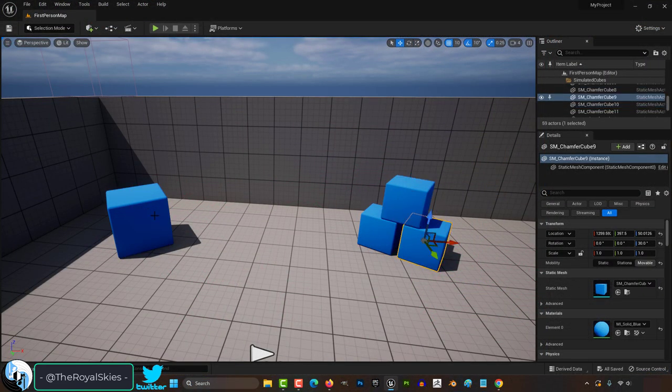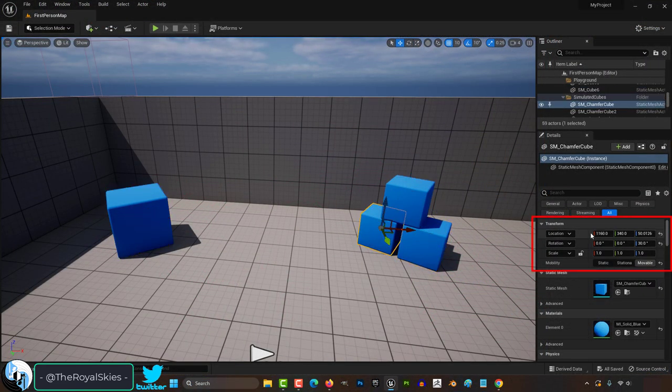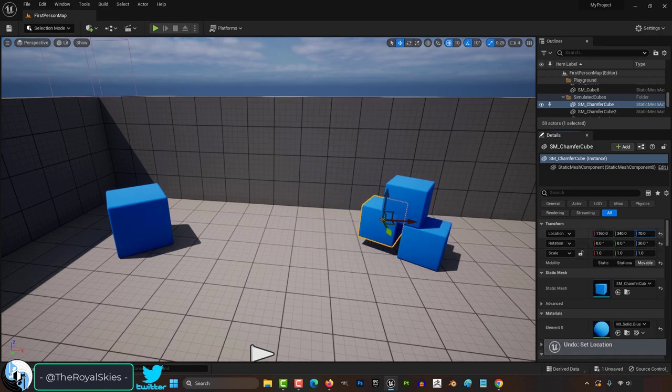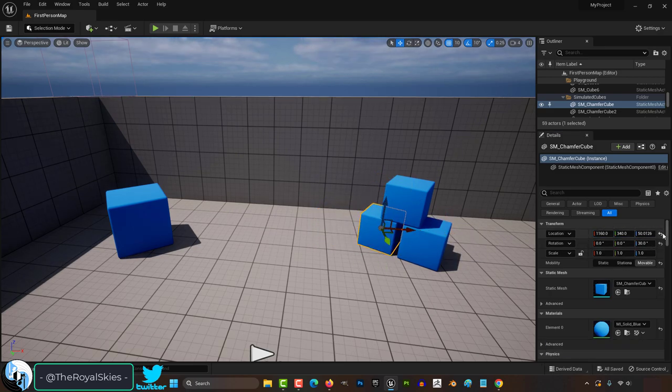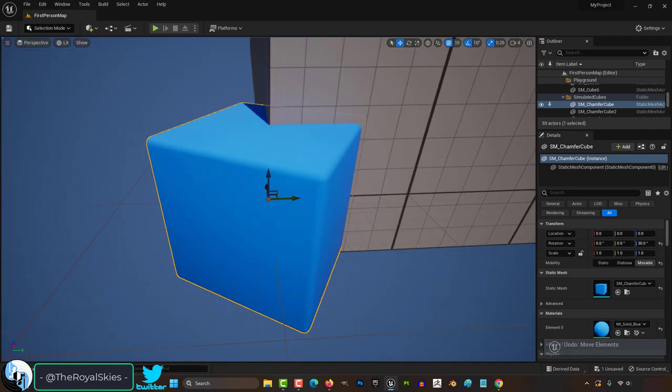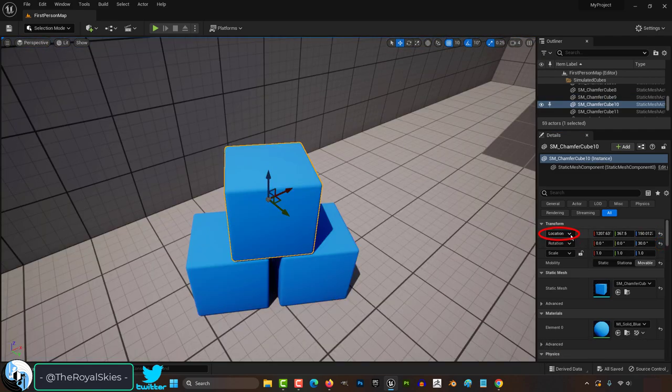Every time you click on an object, it will tell you its X, Y, and Z position, rotation, and scale. You can manually set these values. And if at any point you want to revert the values to their original default state, just click the back arrow here.